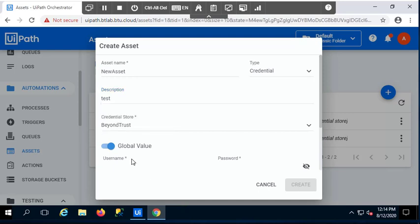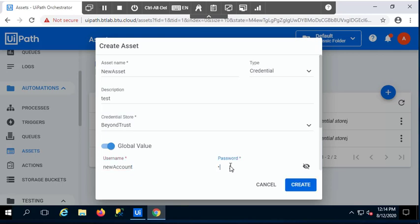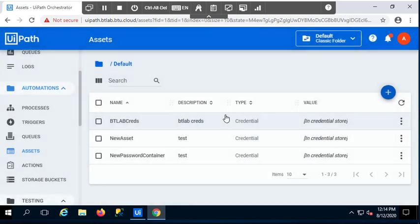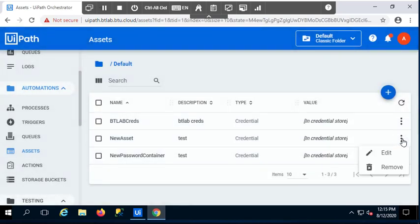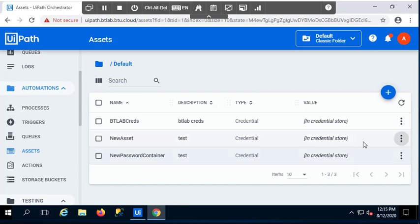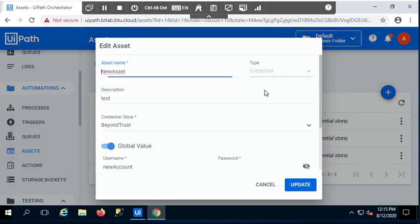And now I need to provide, of course, the initial value of the account. So, the account name and the password. Once I do that, my new asset is created in PasswordSafe, and that's where the password will be located.